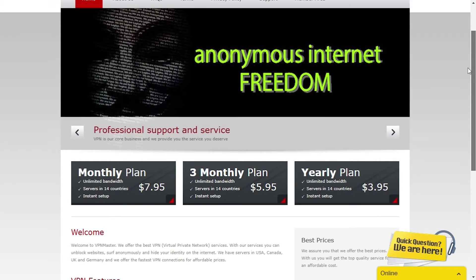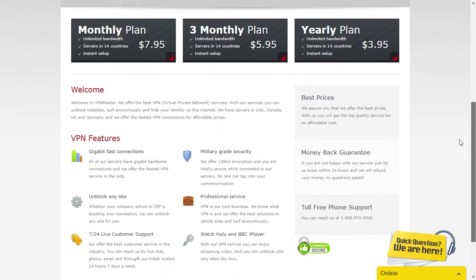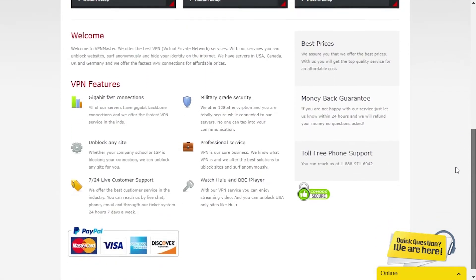Their homepage shows they offer monthly, tri-monthly and yearly plans for their services, and all of them include unlimited bandwidth and instant setup. As for the actual VPN service, they mention that the network has military-grade security with 128-bit encryption.